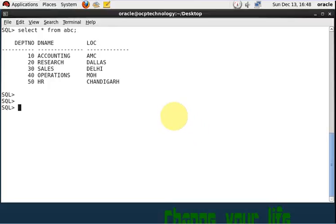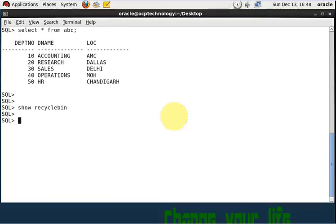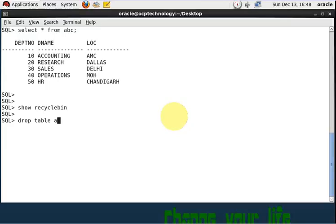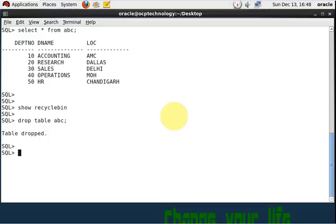First of all, I am showing here my recycle bin. Show recyclebin. So recycle bin is saying nothing. But now I am going to drop that table using drop command. Drop table abc. So after drop, that table by default goes in recycle bin. Let's see.